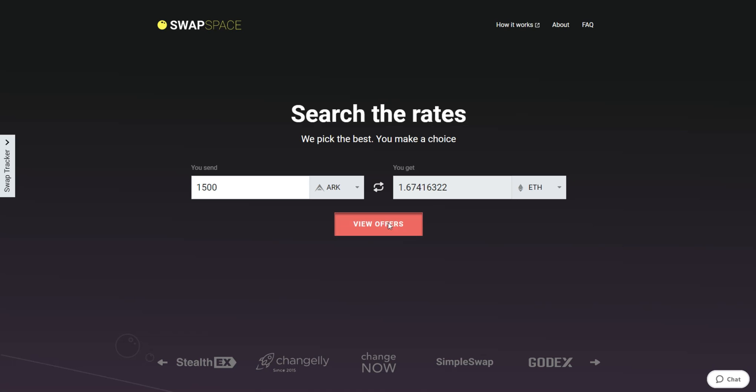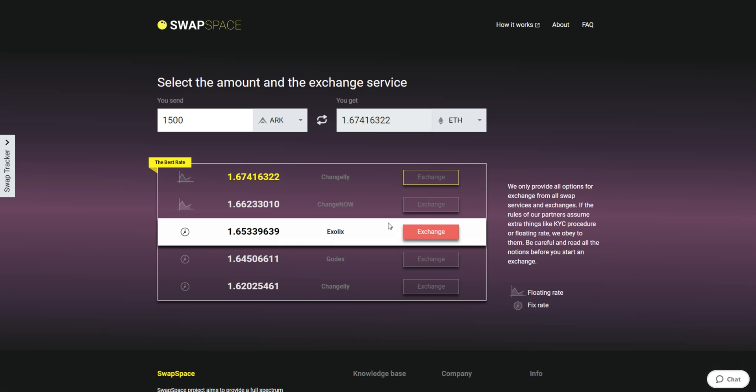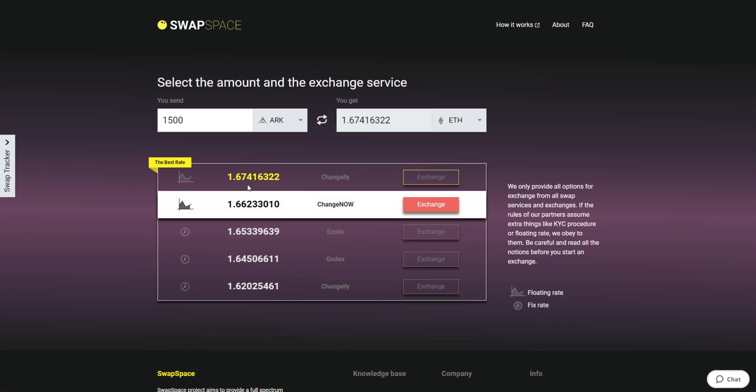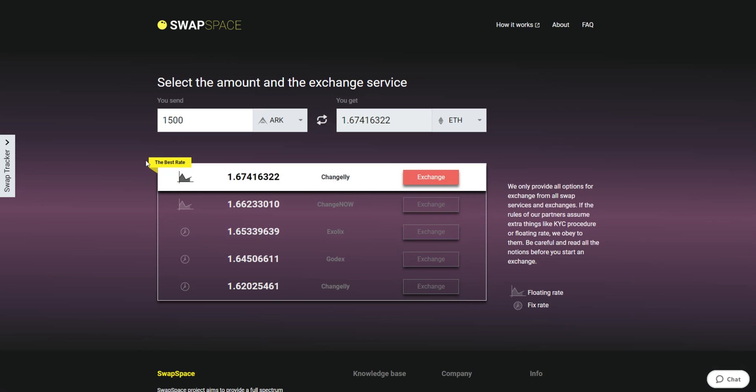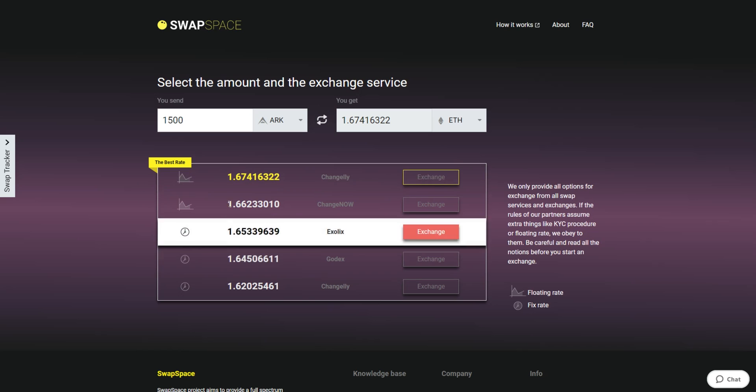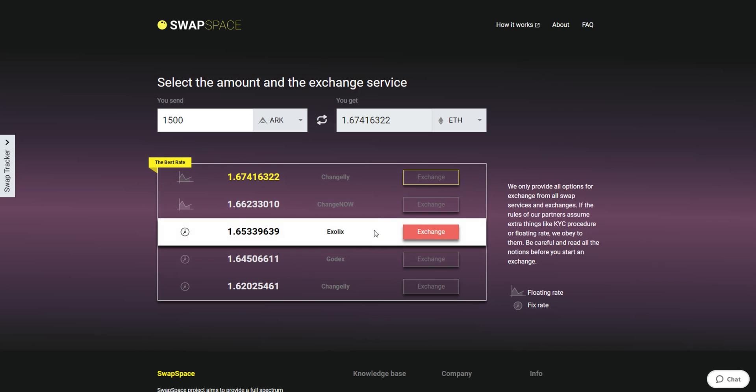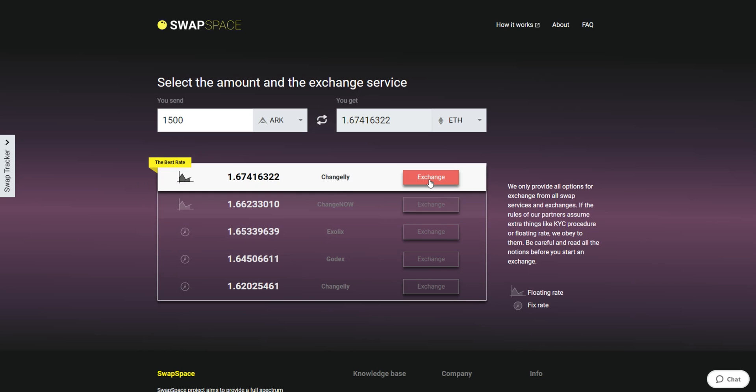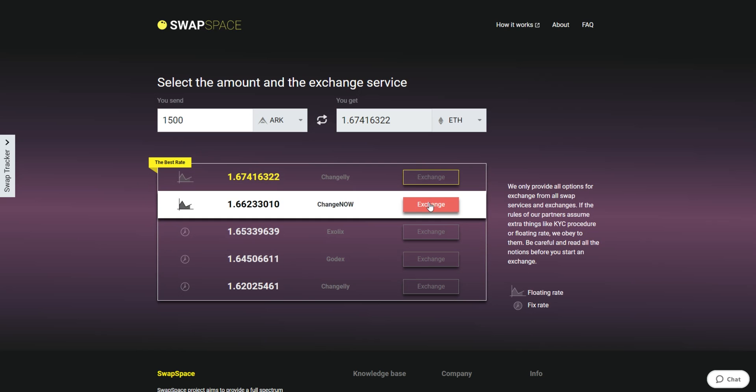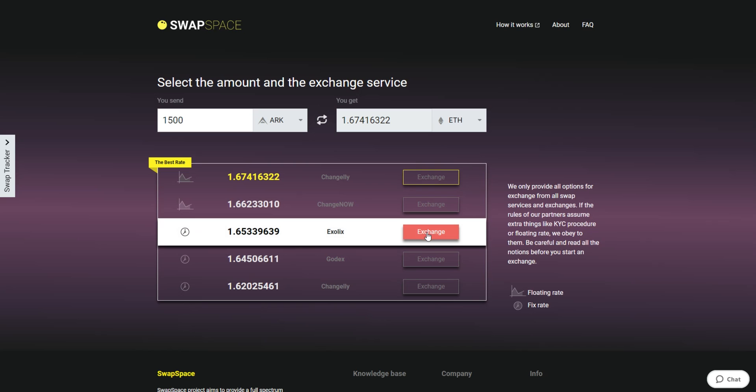At this stage, you'll see the list of exchange services that provide the ARK to ETH swaps. On SwapSpace, you may choose between fixed and floating exchange rates. Choose the variant you like the most and click the Exchange button. We will go for the best rate option.